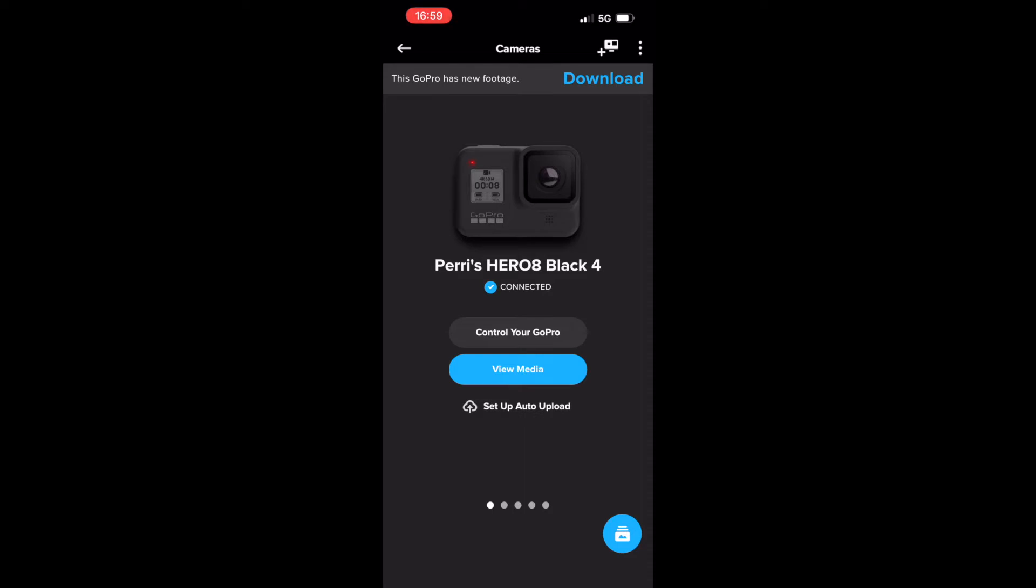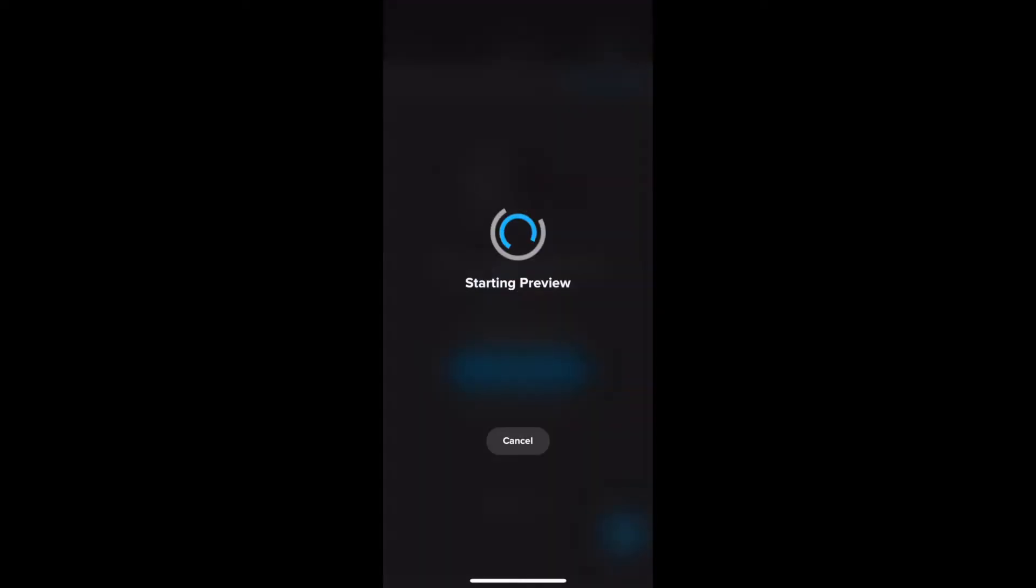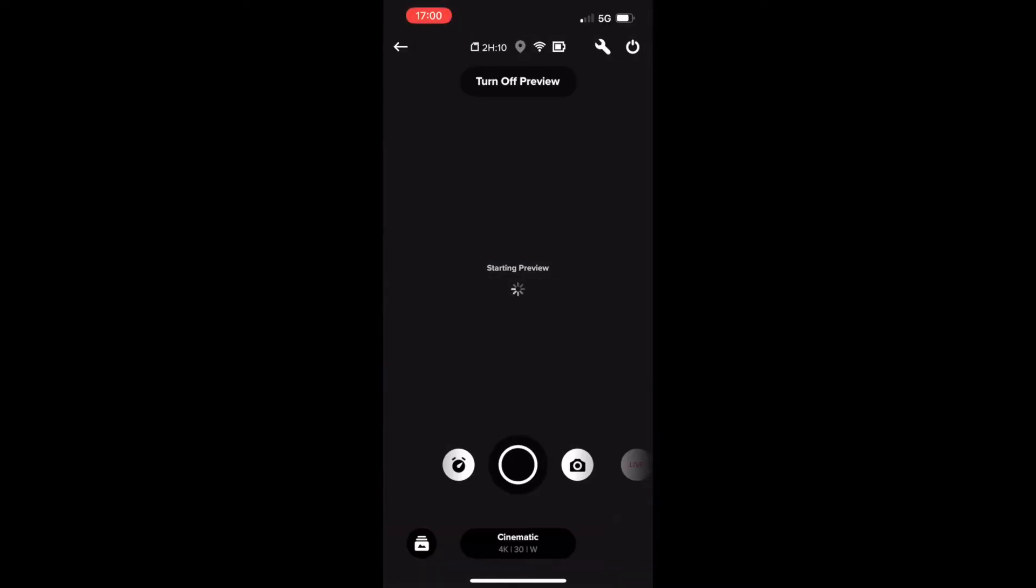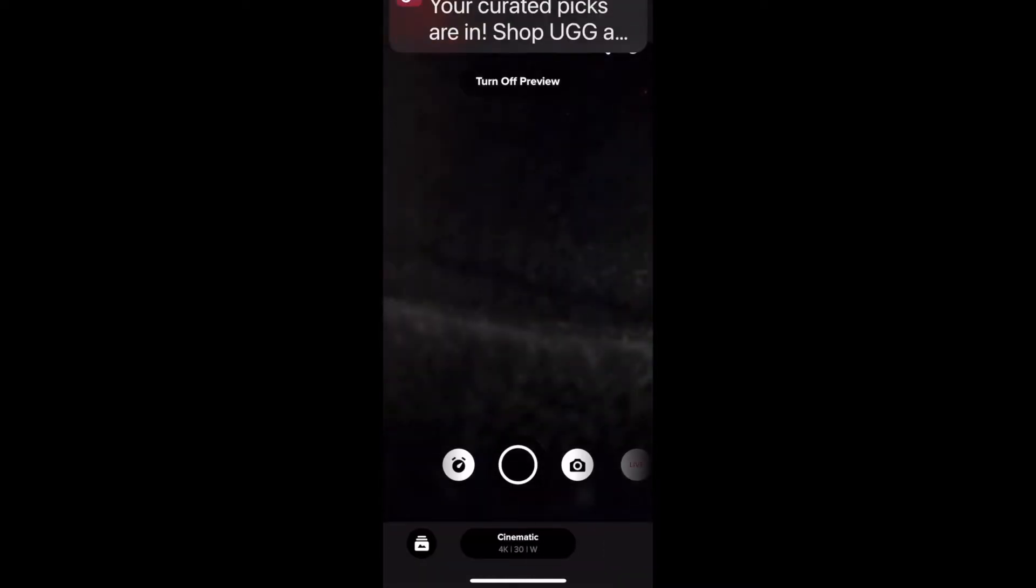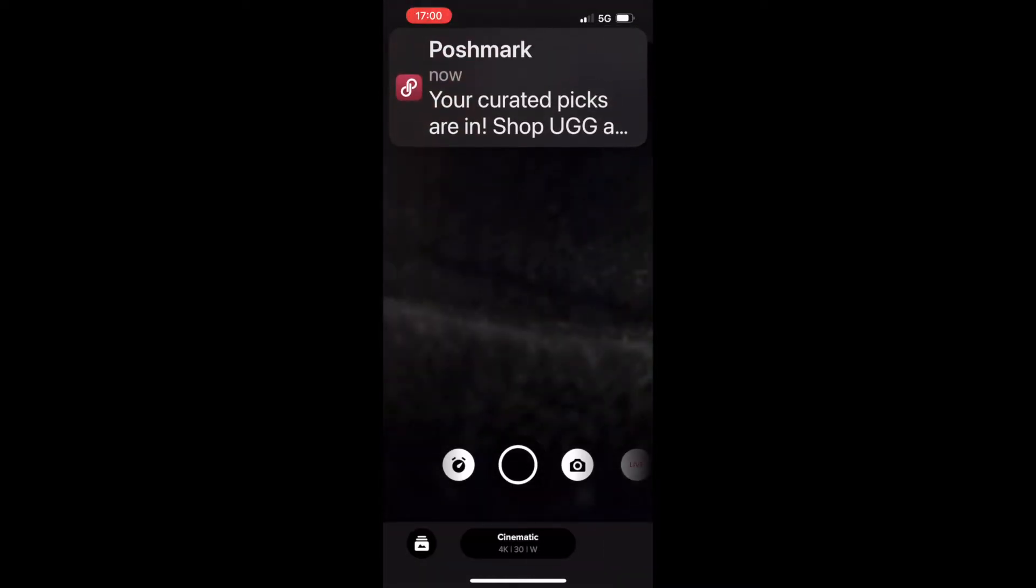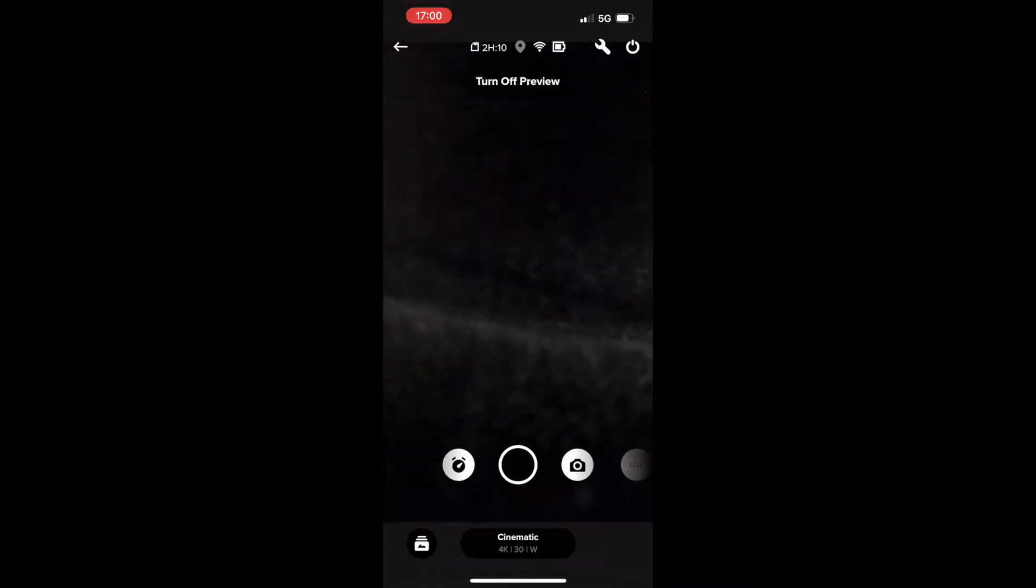So the first thing you do is go to the GoPro Quick app and connect your GoPro to the app and hit control your GoPro and this will connect your GoPro to your media.